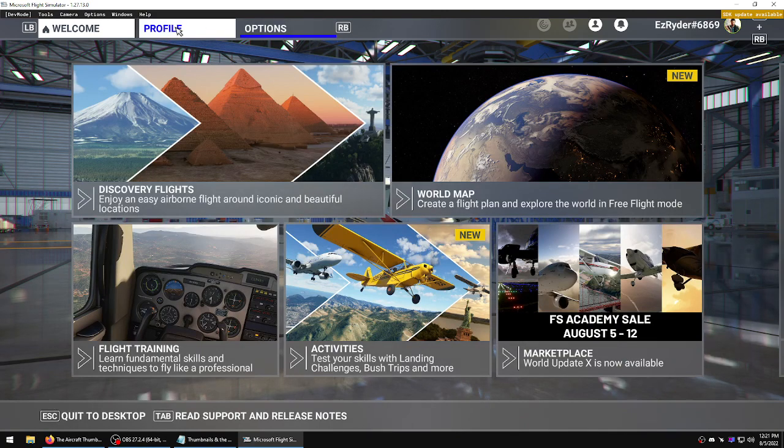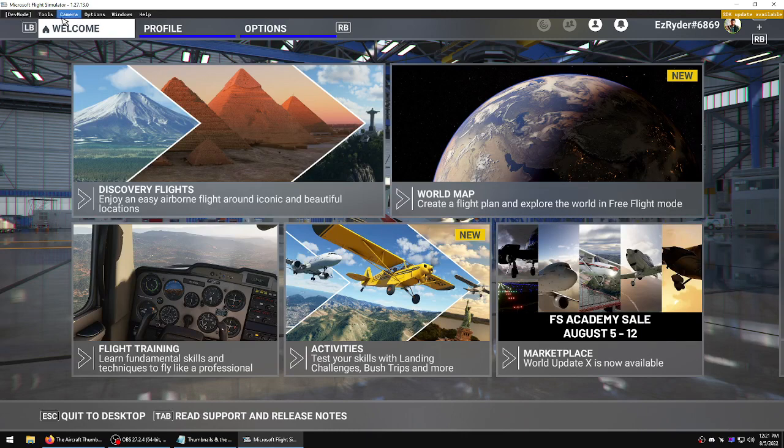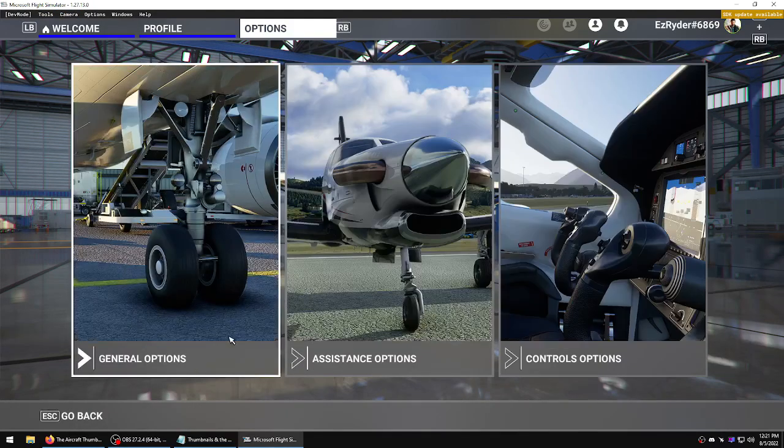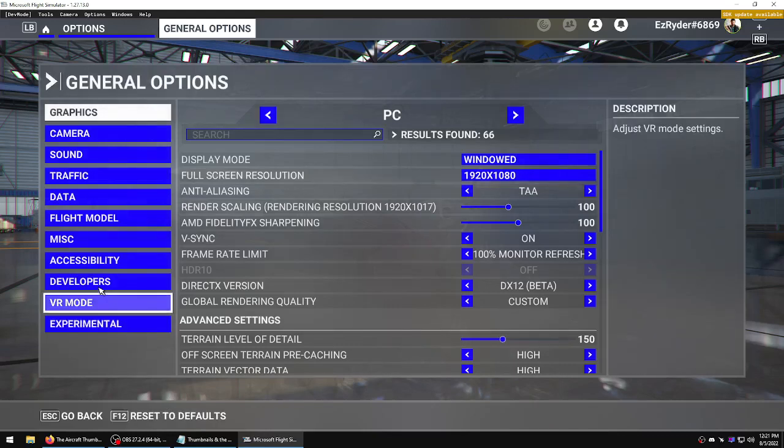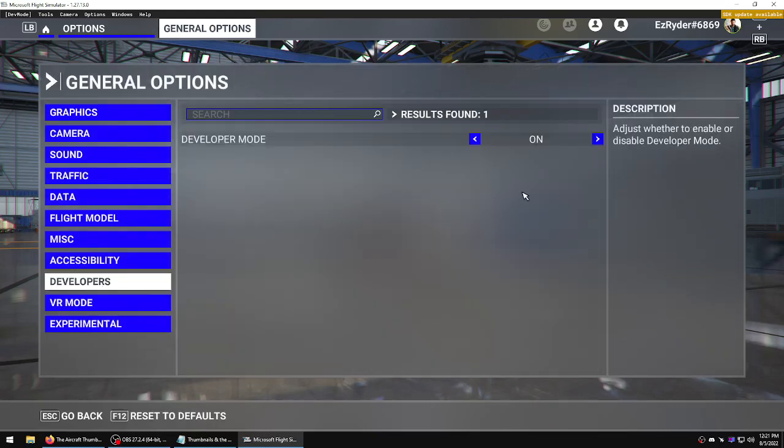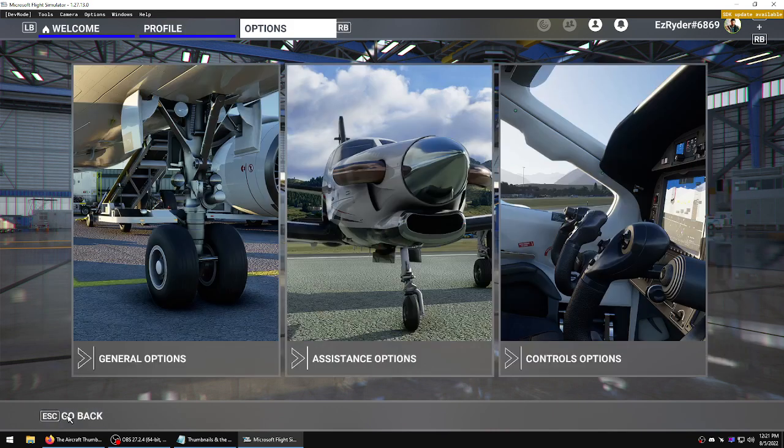First you got to be in the hangar. This is more for livery devs, so you got to have dev mode turned on. This is not part of the SDK, it's part of the actual game, just a developer mode.